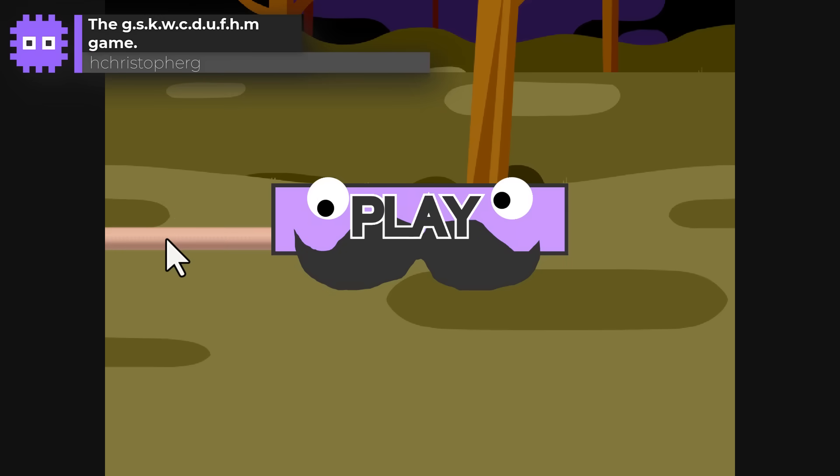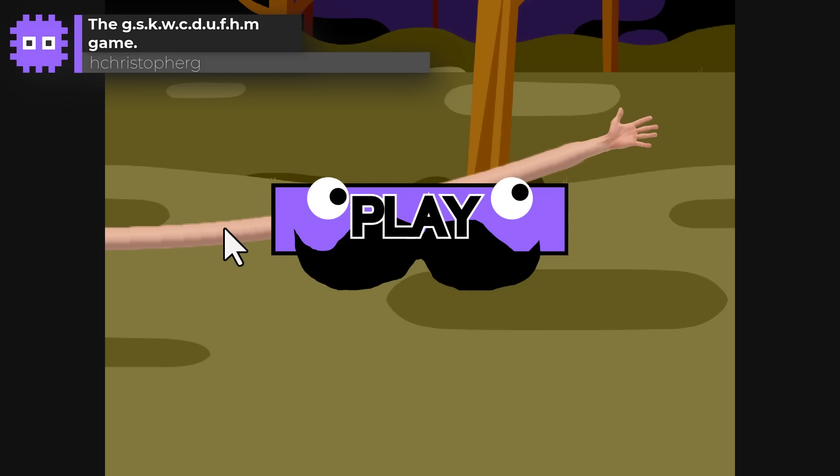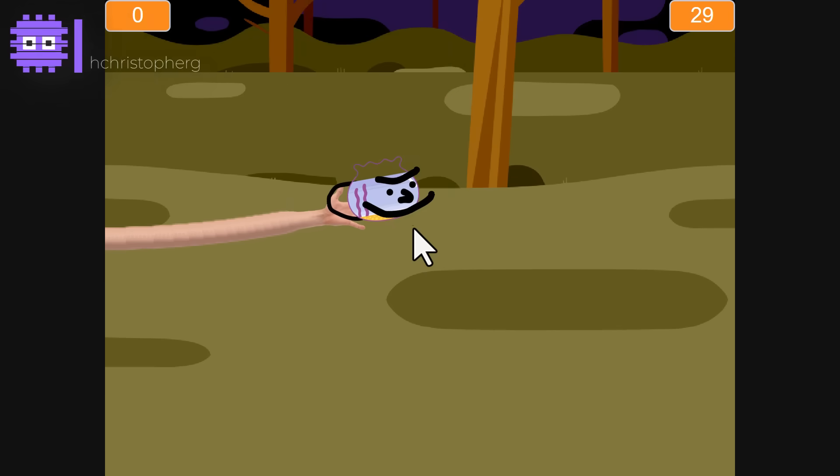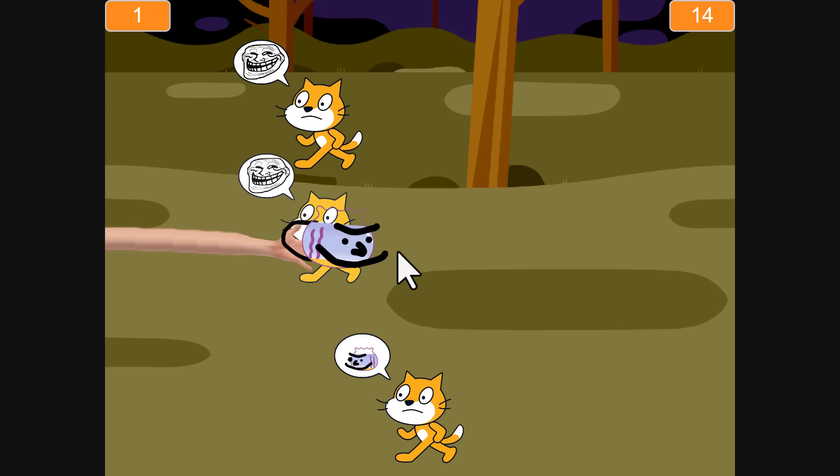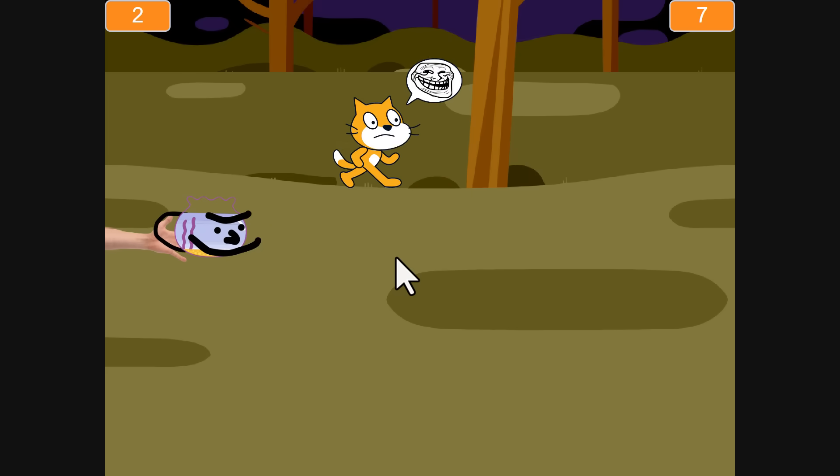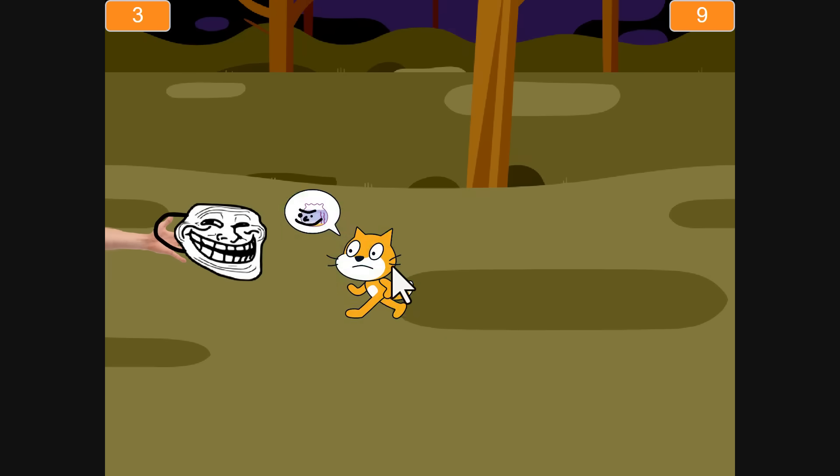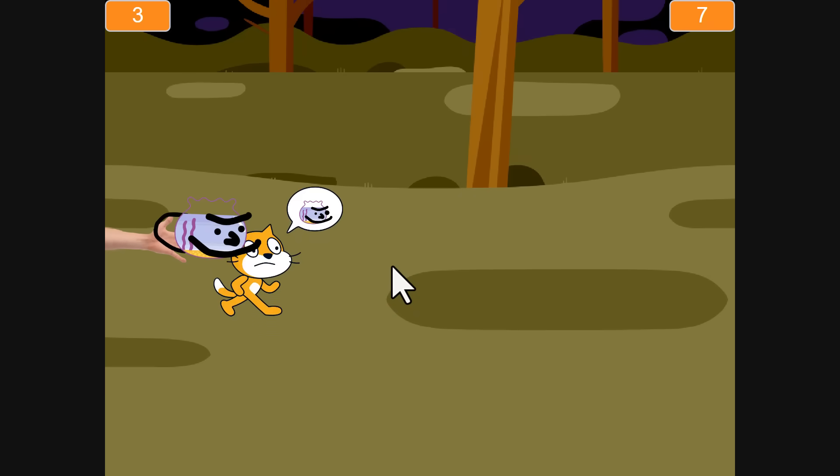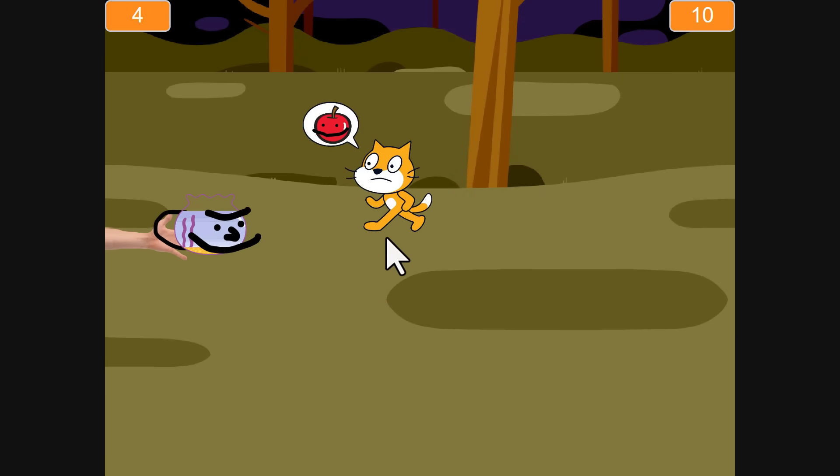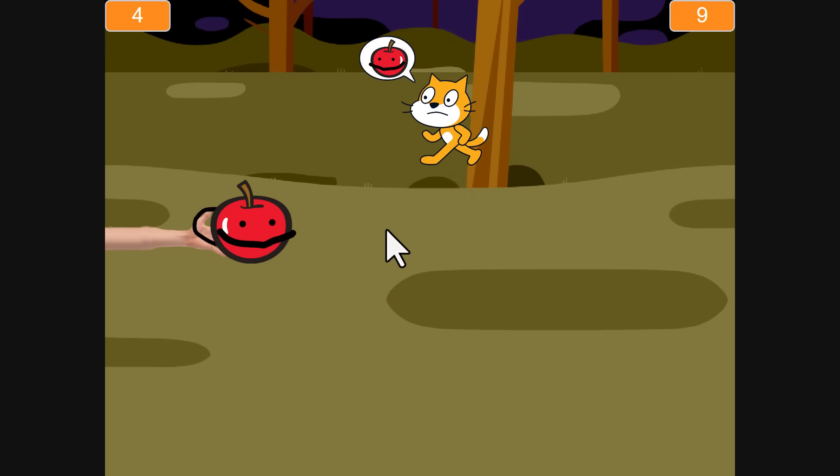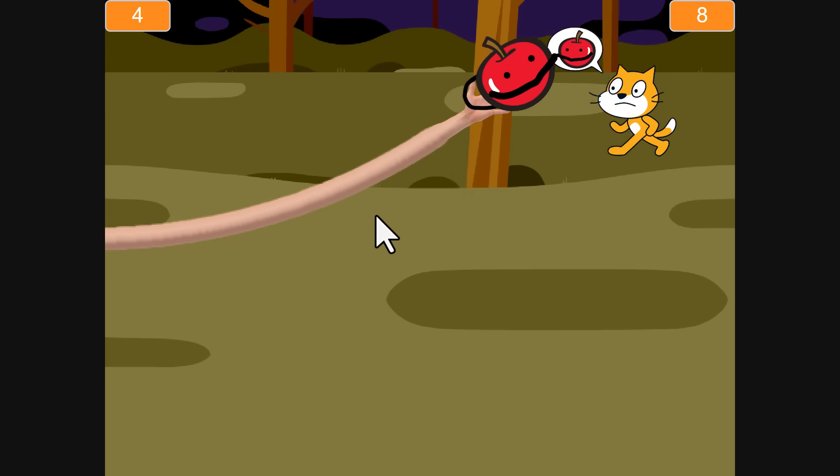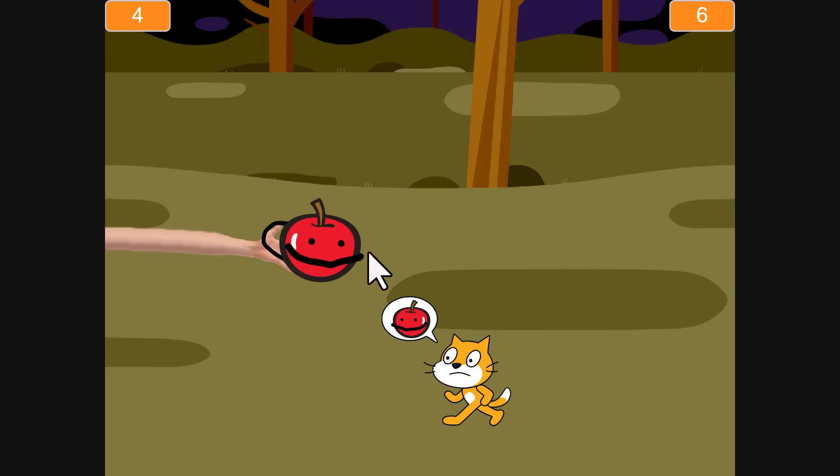The GSKWCDUFHM Game by H. Christopher G. Well, that title alone deserves an award. You're stretching out an arm, a stupendously long and bendy arm to hand masks to kids, so that they can go trick or treating. The physics are hilarious, and once you get the hang of it, it's pure chaos in the best way. Such a fun and original idea.